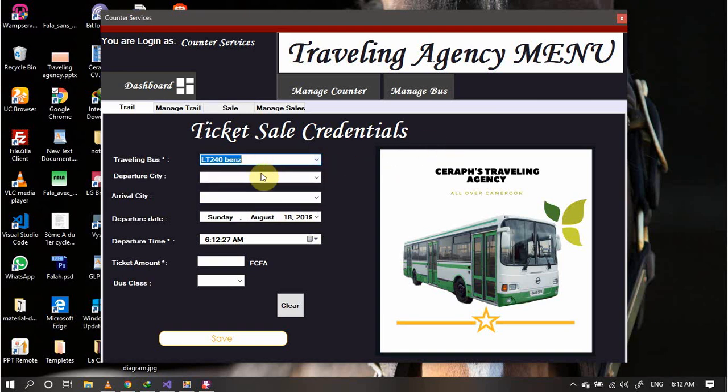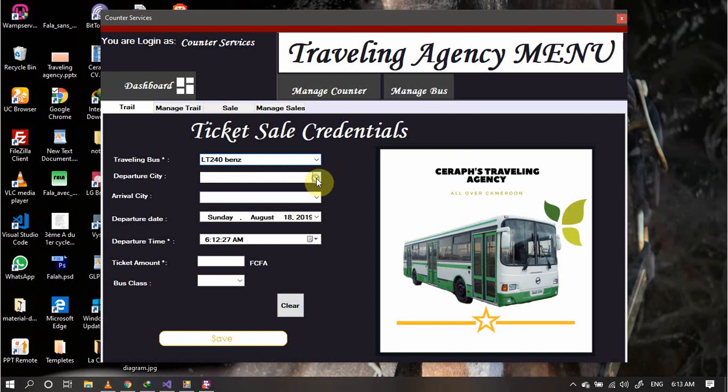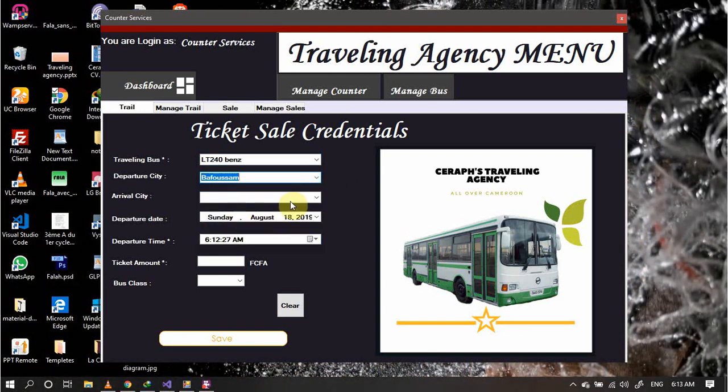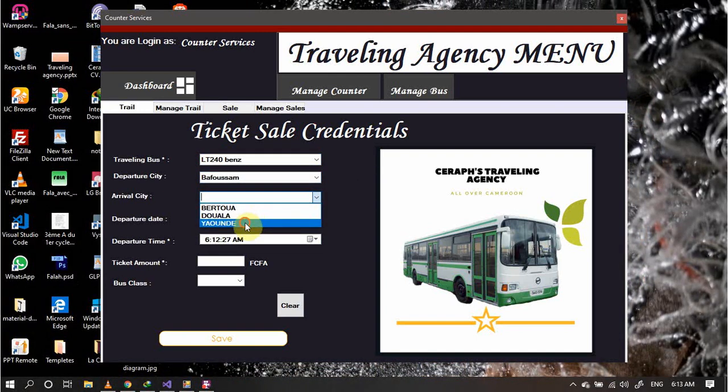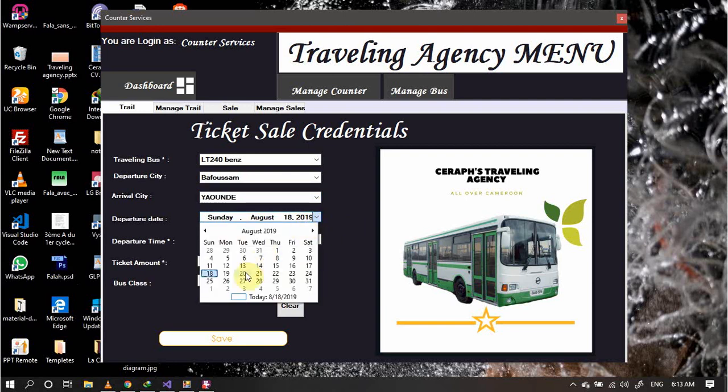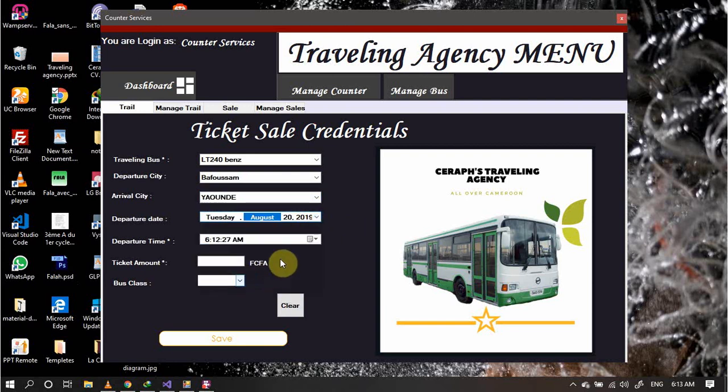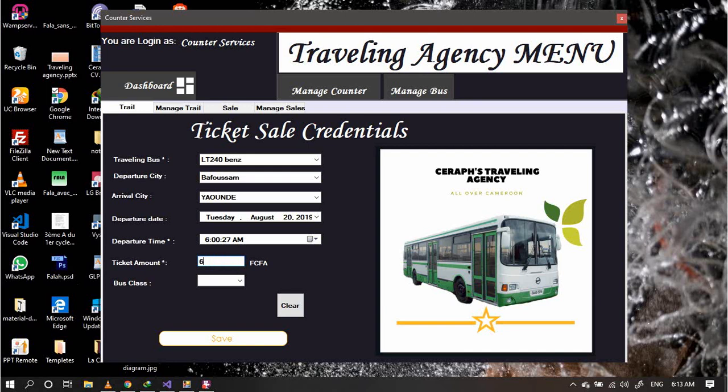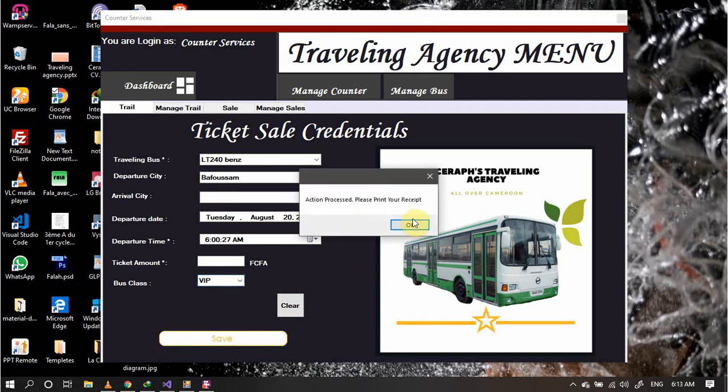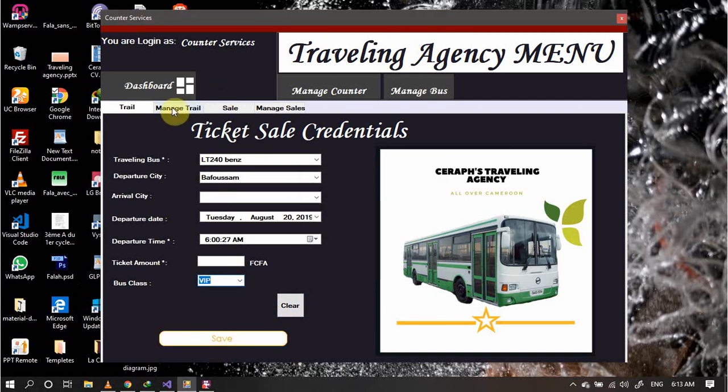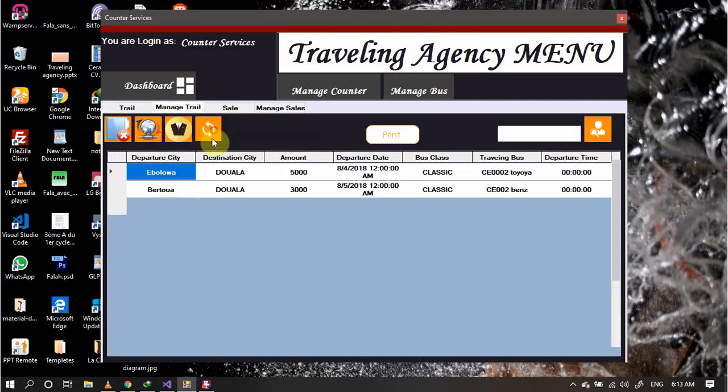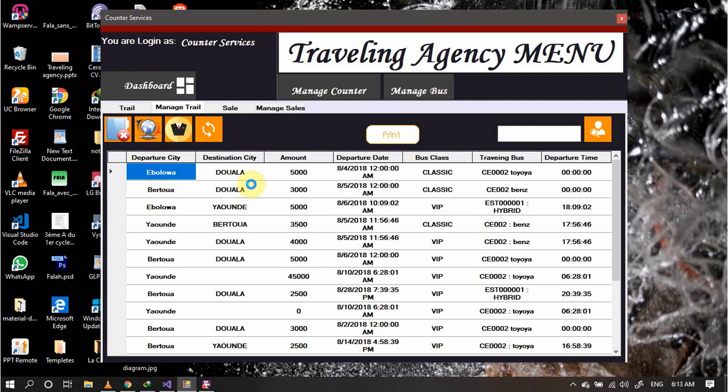We can start with departure city, let's say Bafoussam to another year. Departure date, let's say in two days at exactly 6 a.m. Ticket amount, let's say it will be a VIP class. Let's say 6,000. Choose VIP. We have the possibility of clearing the entire fields. Save. Moving to the manage trail, let's load.